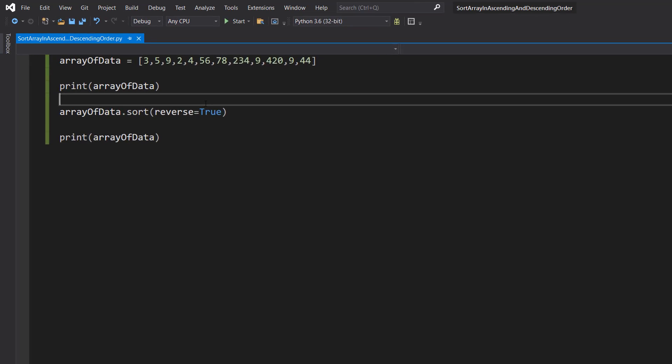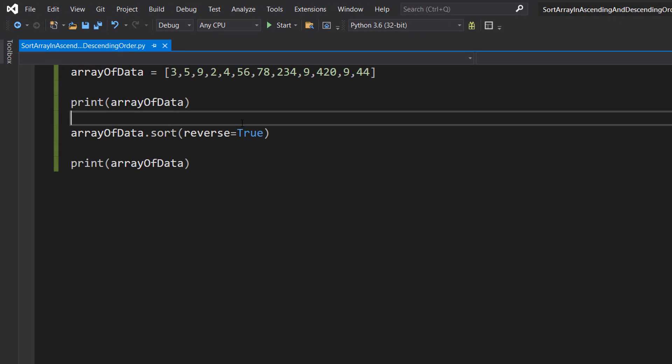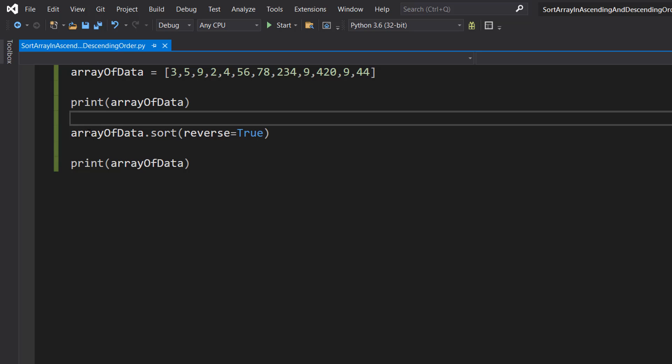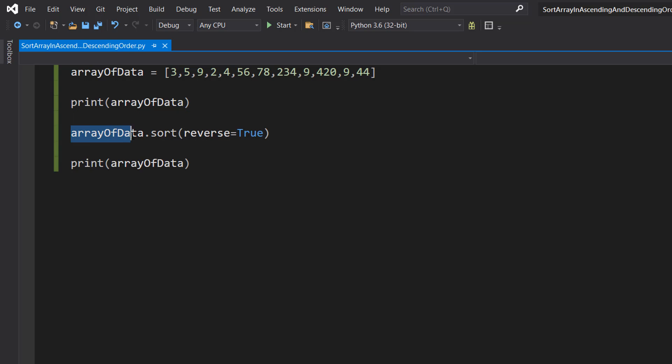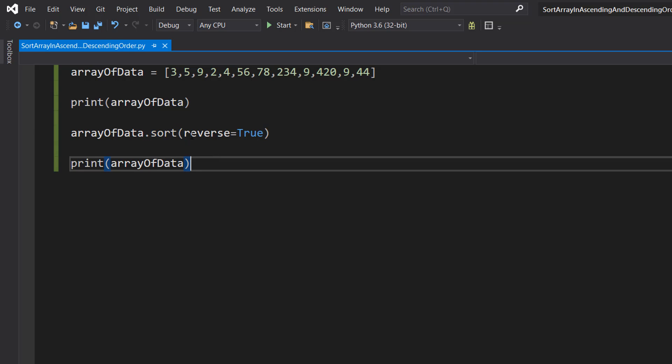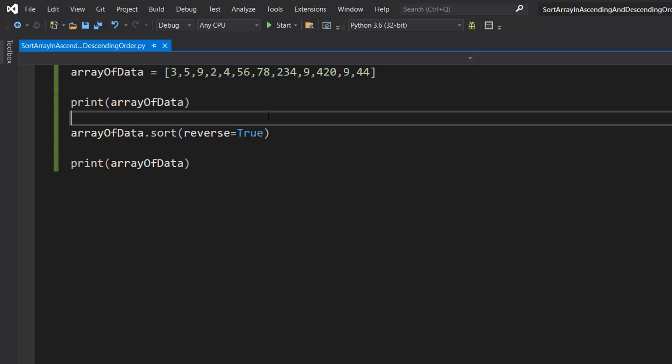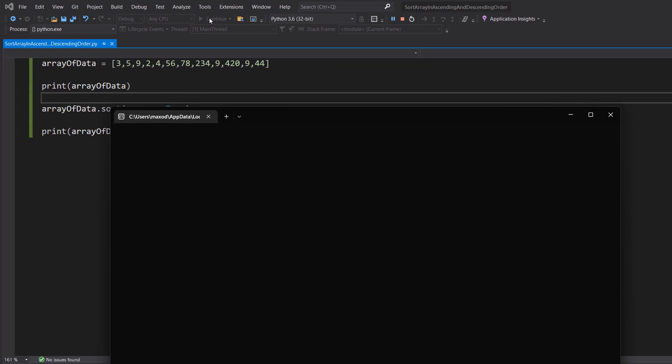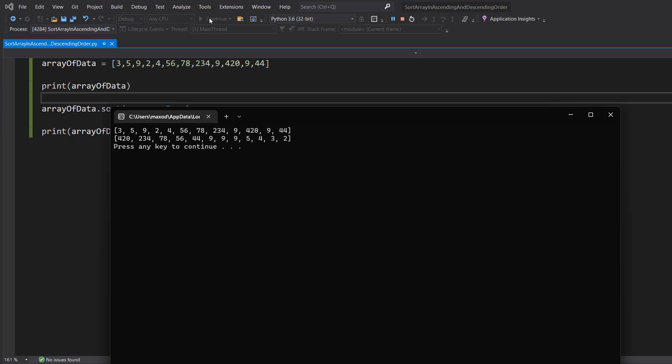If you want to do descending order or a reverse order, what you do is you do arrayOfData, so this is your array, dot sort, but inside the brackets you do reverse equals true. So we're sorting the array but we're telling Python to reverse the order. So save your work and hit play. As you can see, it's now starting from 420, which is the highest number in this array.